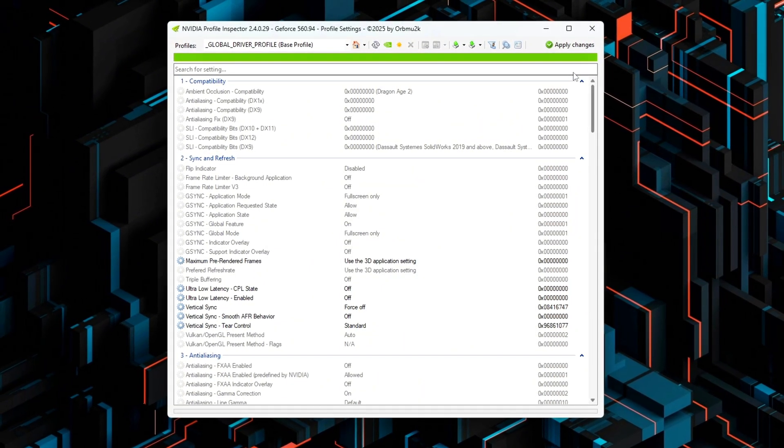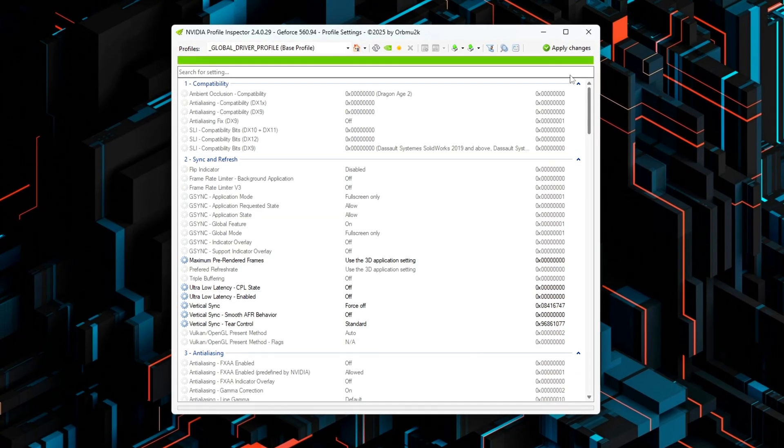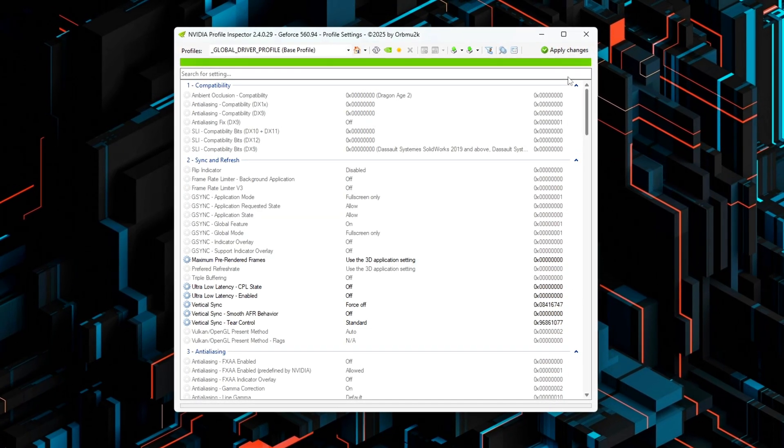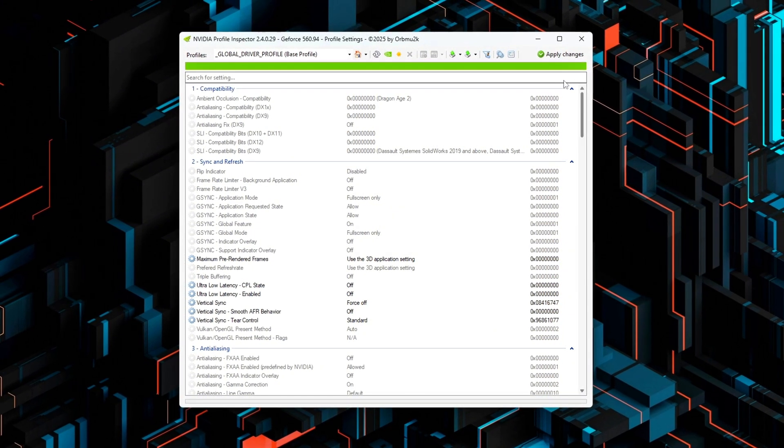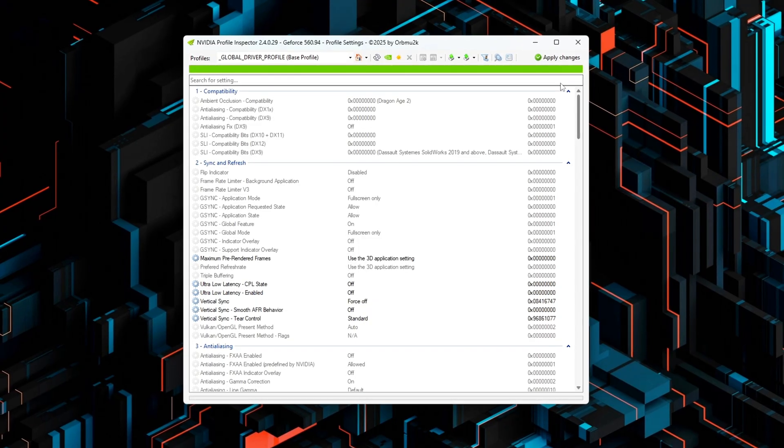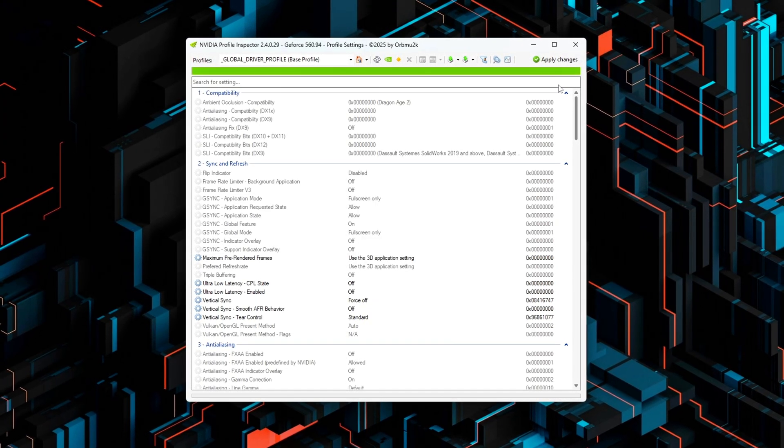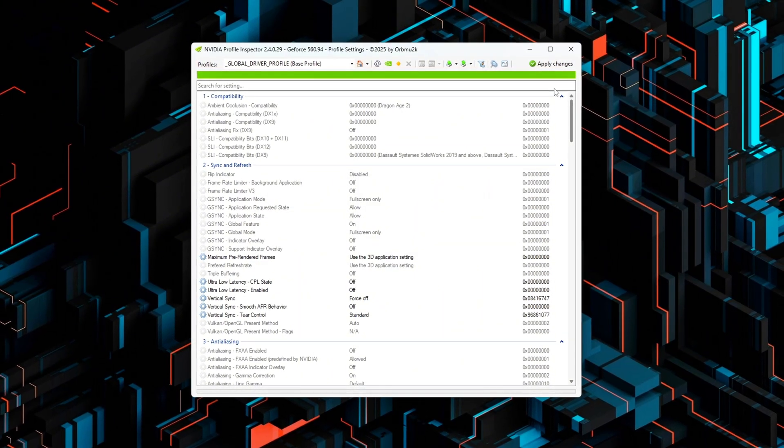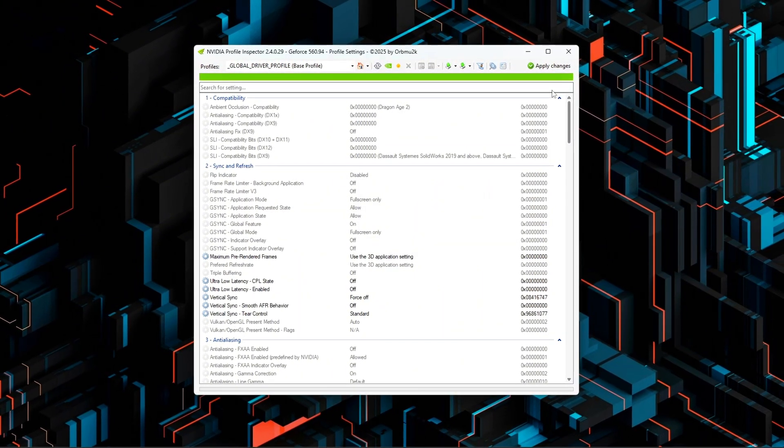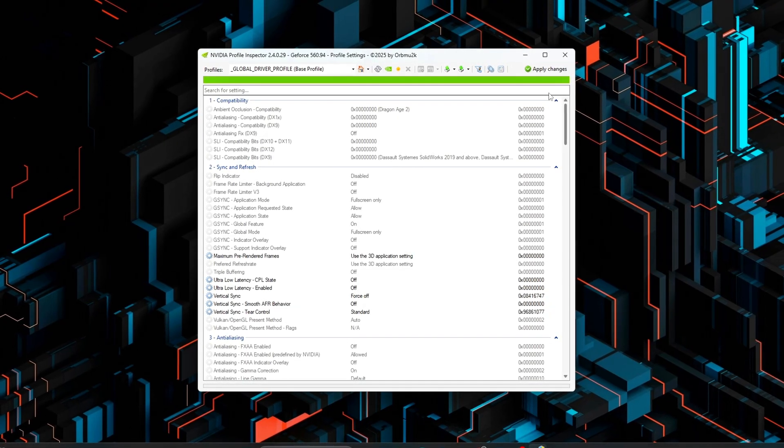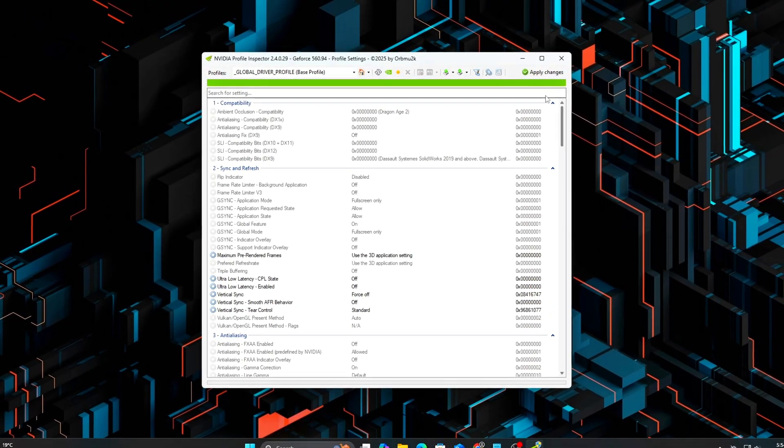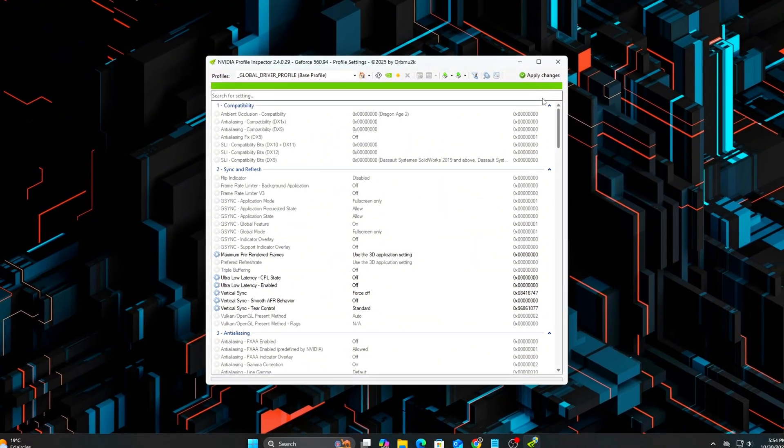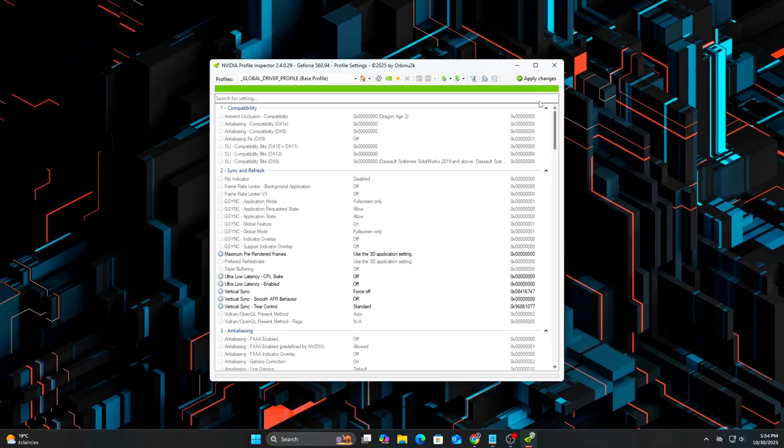Why It Matters. The Flip model allows the GPU to present frames directly to the front buffer, effectively bypassing the Desktop Window Manager layer. When this is combined with HAGS and Low Latency Ultra, the Total Frame Pipeline is reduced to its absolute minimum. The result is lower input delay, smoother frame delivery and more consistent frame times, especially noticeable in competitive or high refresh gaming scenarios.